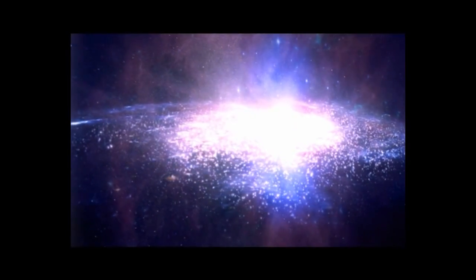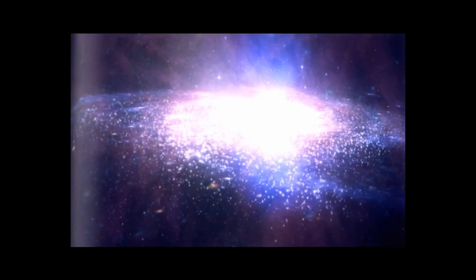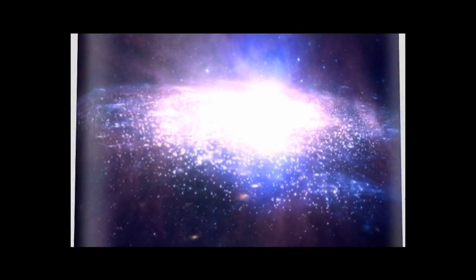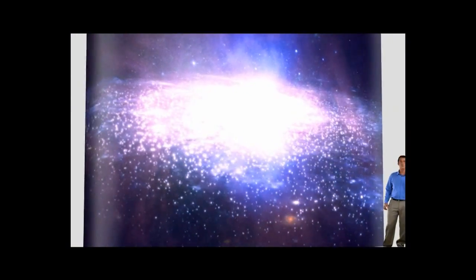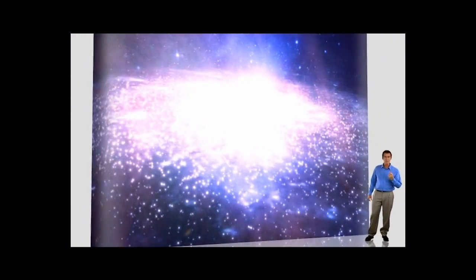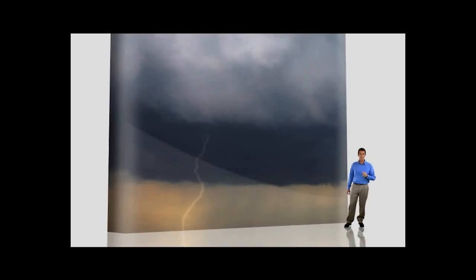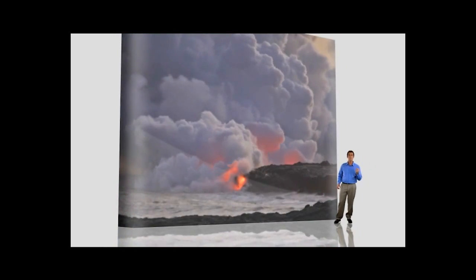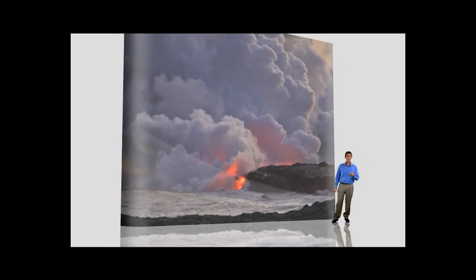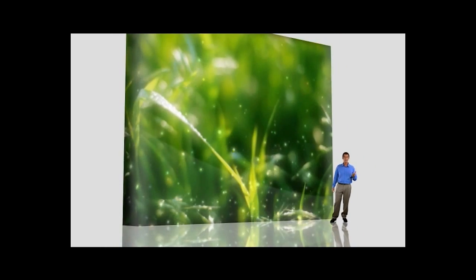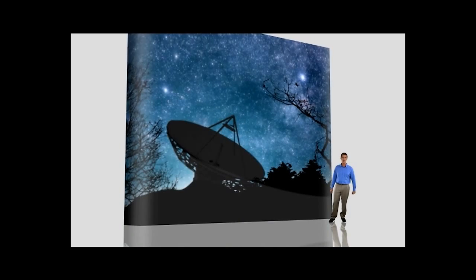Einstein called the universe a perfect mechanism. Just look at the flawless rules by which it operates: light, sound, movement and collision, freezing and boiling, plant growth, electrical phenomena.